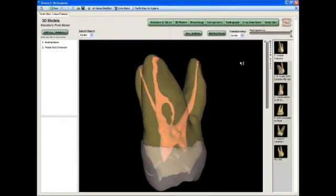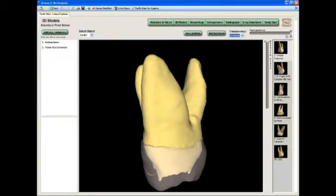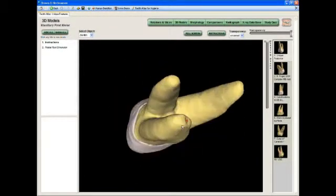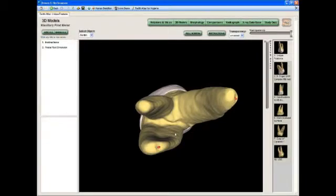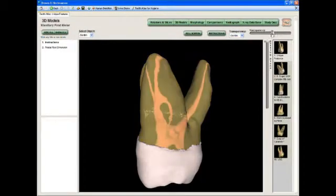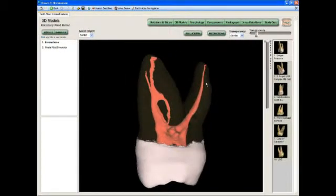These can be individually controlled. We've selected the dentin and we can take it and make it completely transparent or completely opaque — in this case we'll make it completely opaque. We'll select the enamel and do the same thing, and now we have the external surface of the tooth. From a periodontal perspective, you're interested in how this anatomy hides the calculus when you're doing deep scaling, so we can look at root concavities. Being an endodontist, I'm interested in pulp spaces, so I can make the dentin semi-transparent and look at the pulp spaces inside. We have about 200 models in the hygiene version of the atlas.